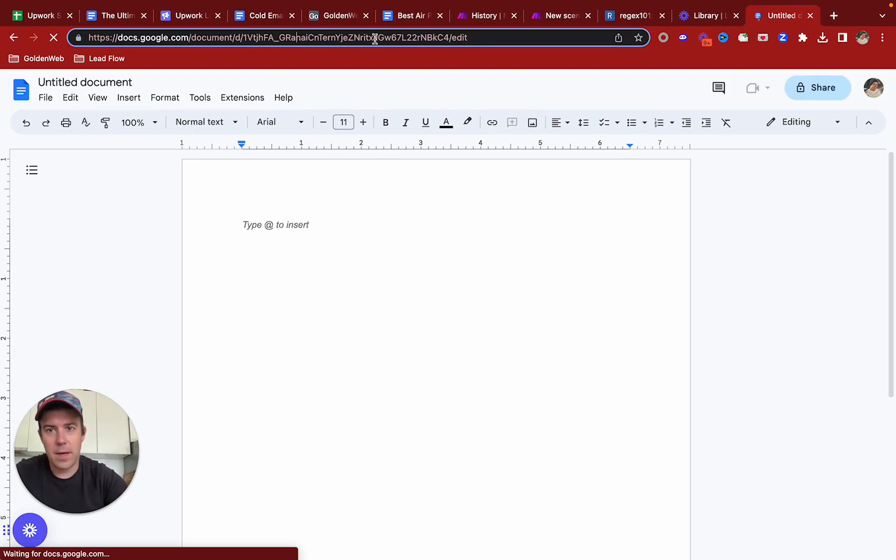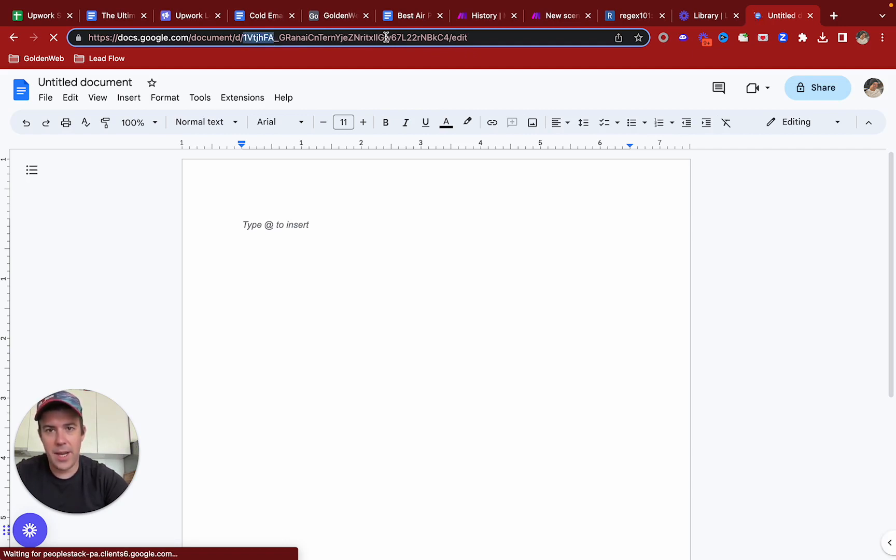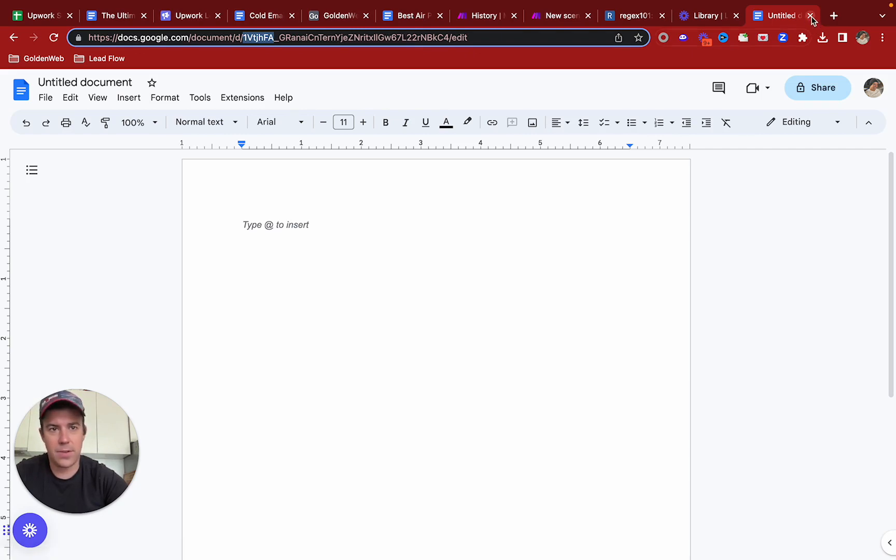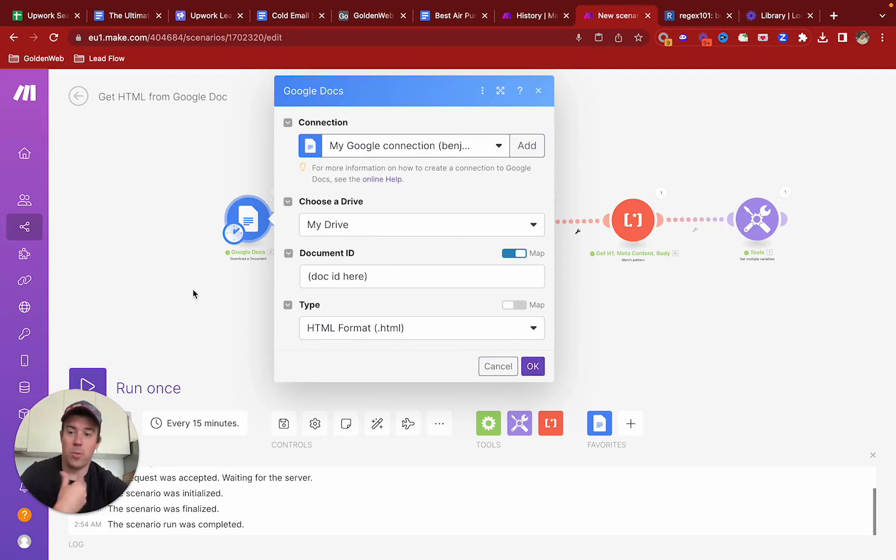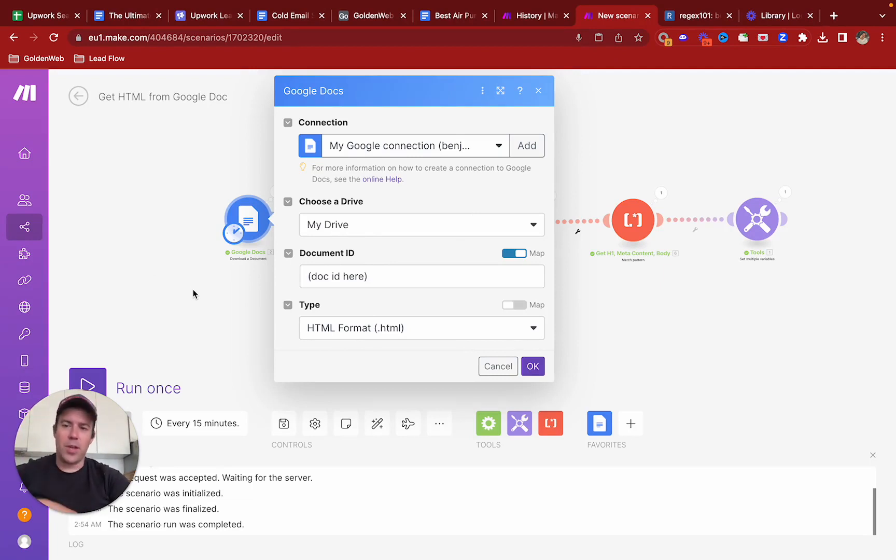My browser's a bit laggy today. This string - 1vtjh - this character string, that is the doc ID that you put in there. I normally get this from, if you're doing this in bulk, you do it from Airtable or a spreadsheet or whatever.